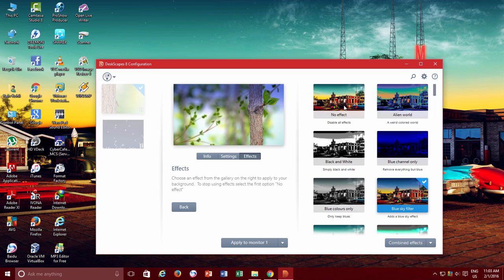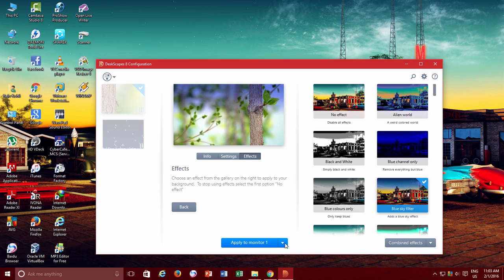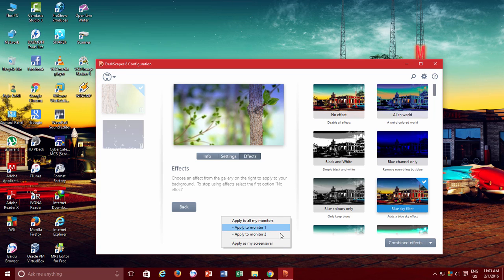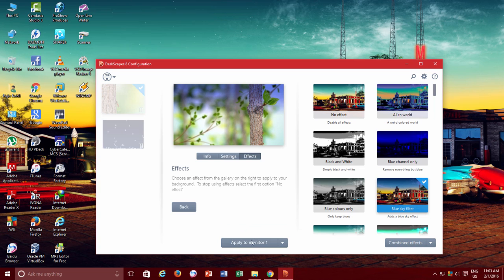One more good thing about DeskScapes is it lets you have different animated backgrounds if you are using multiple monitors with your system. Like as I have two monitors attached with my system, I can easily apply different backgrounds for both monitors. So here now I have a nice animated desktop background.